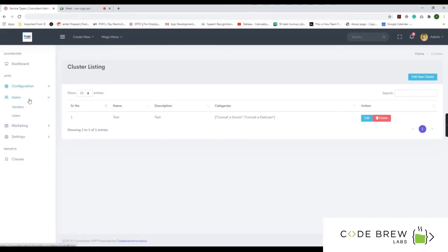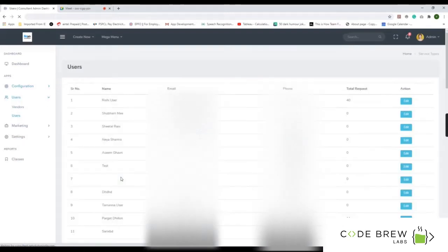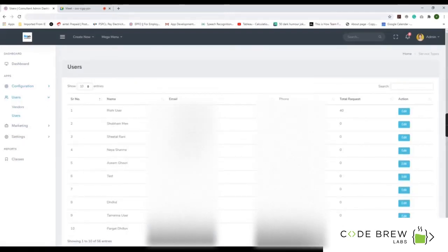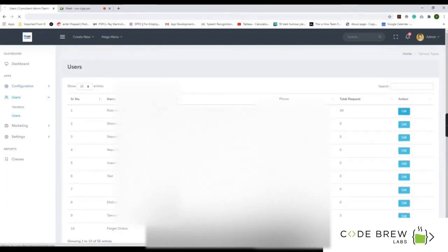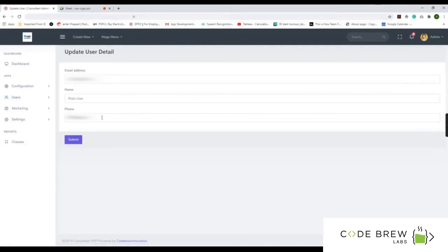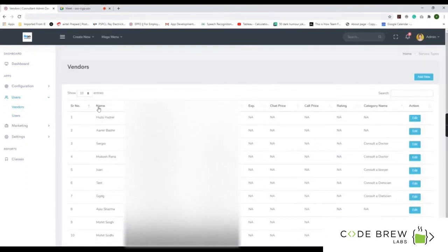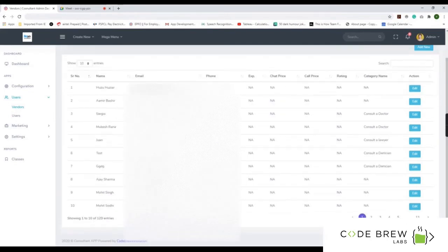For the database, users are split into two panels: vendors and users. Clicking on users shows the database of all customers on the platform with their name, email, phone number, and total requests made. For vendors, you can see chat price, call pricing, ratings, and categories.